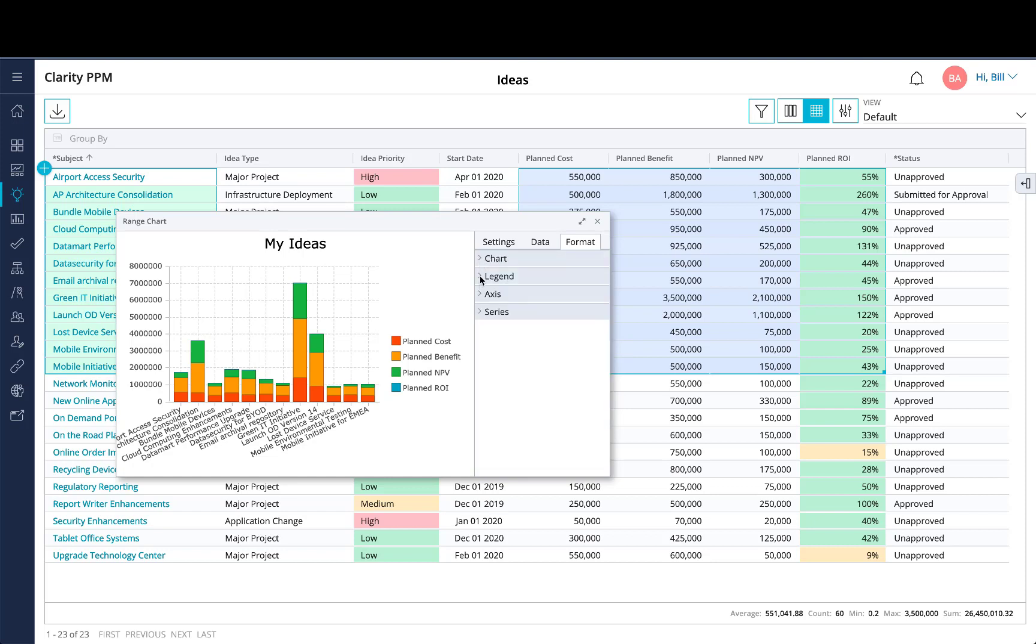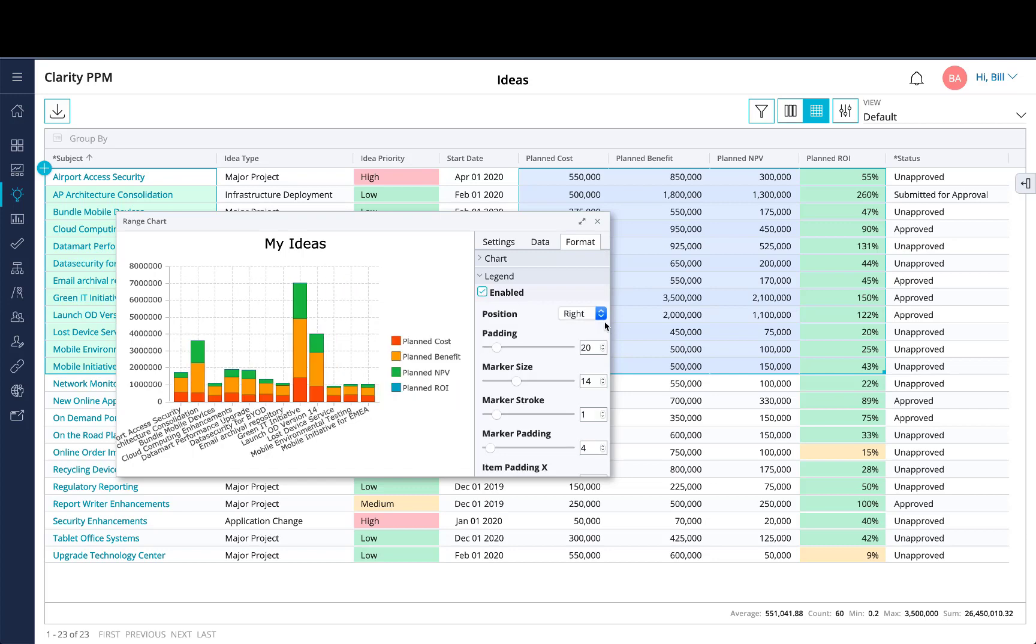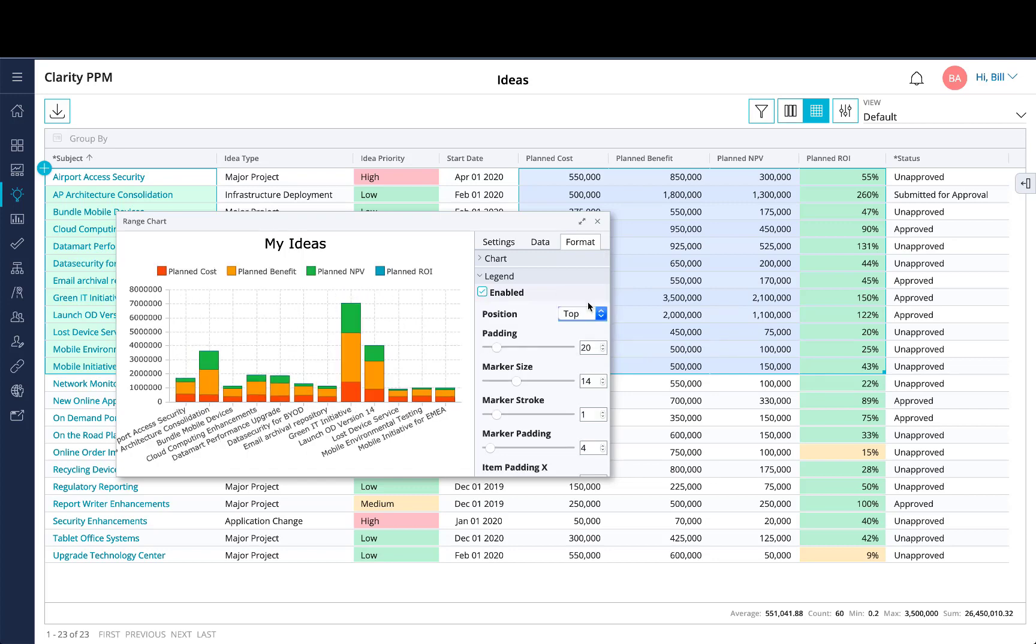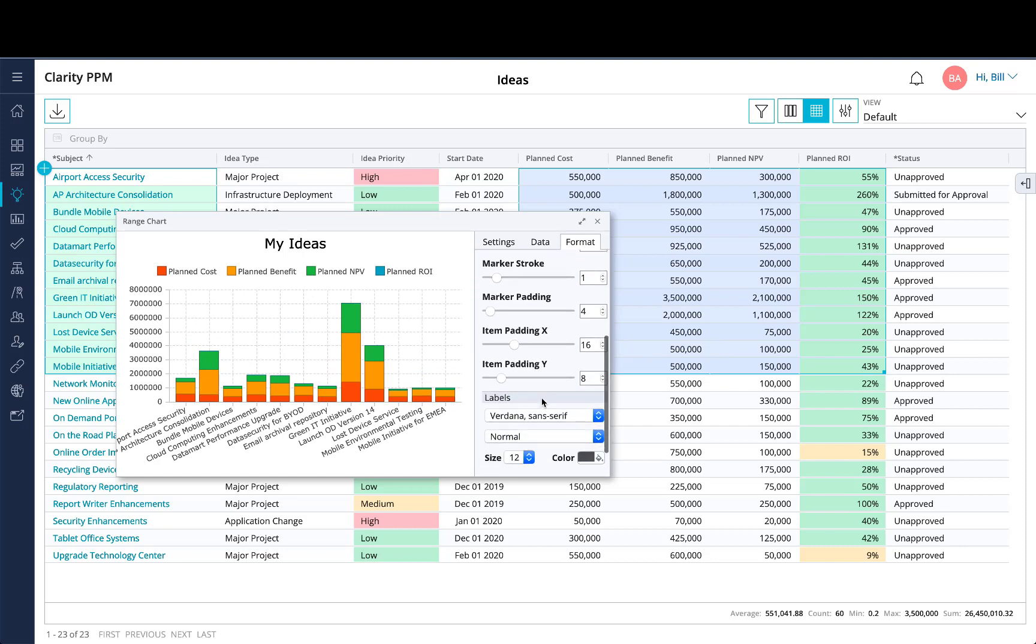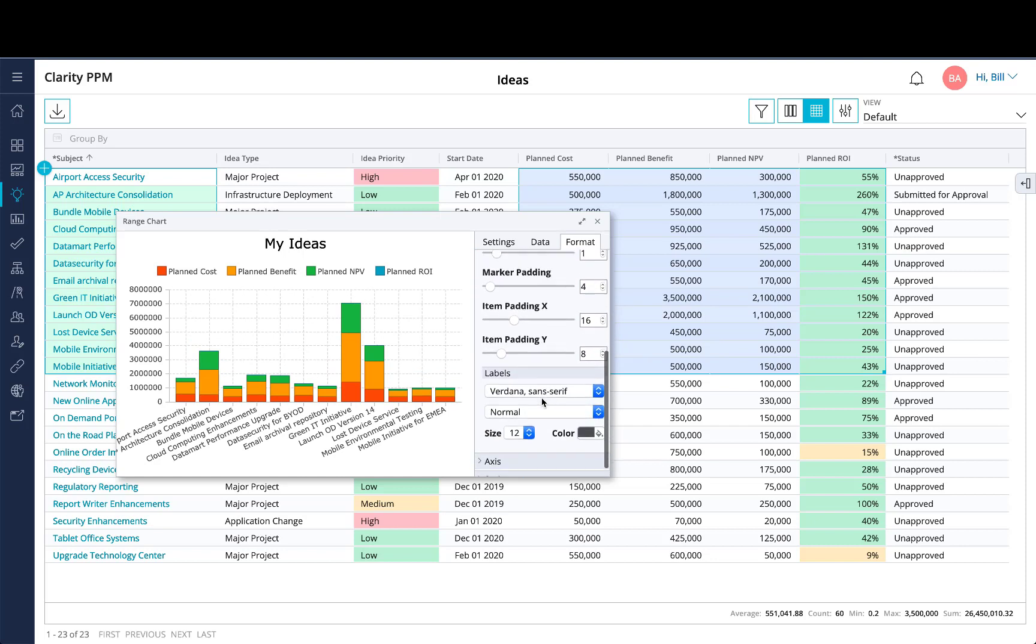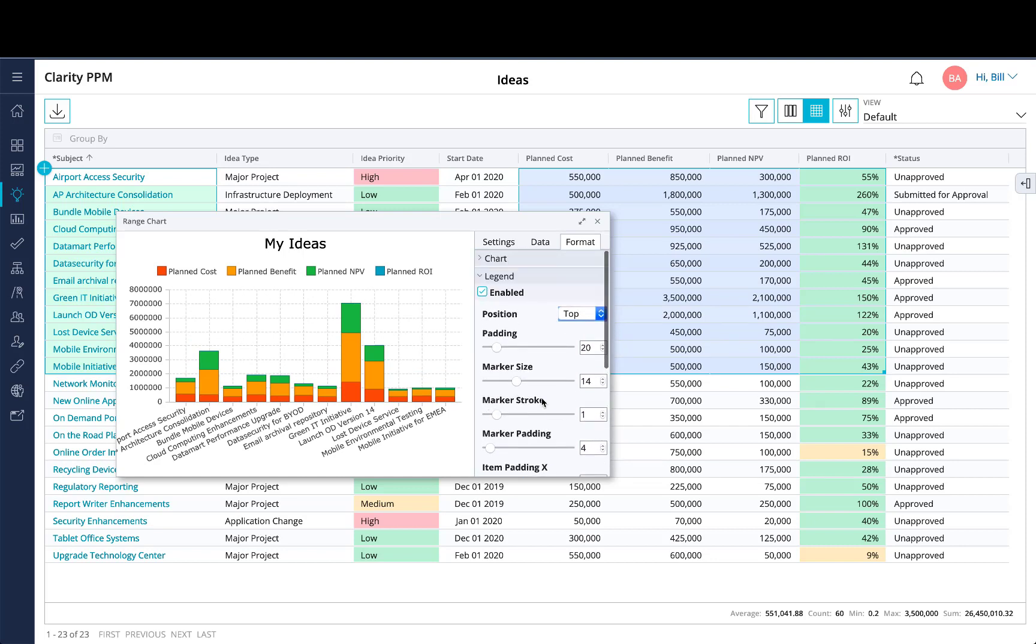In the legend, you can toggle it on or off. You can adjust the position of the legend as you like. There's more areas in terms of adjusting the padding and some other labels as well.